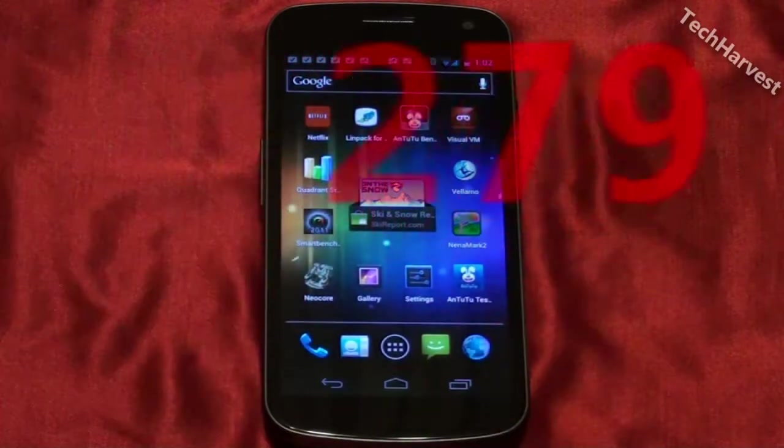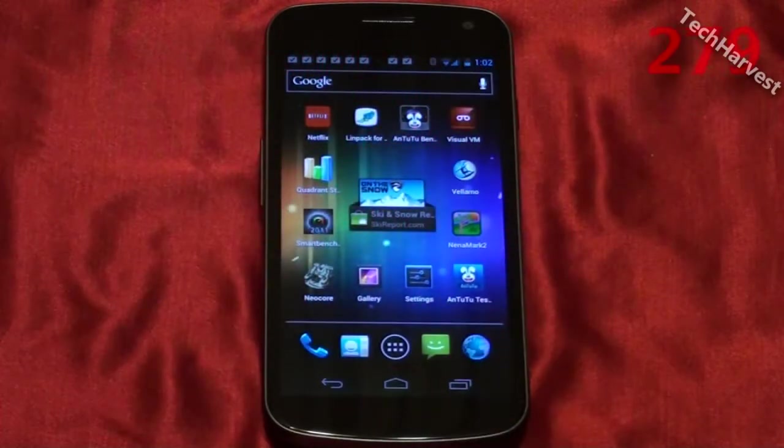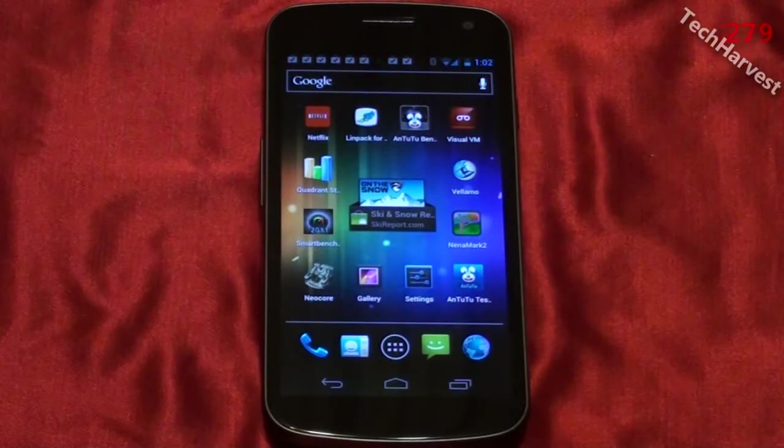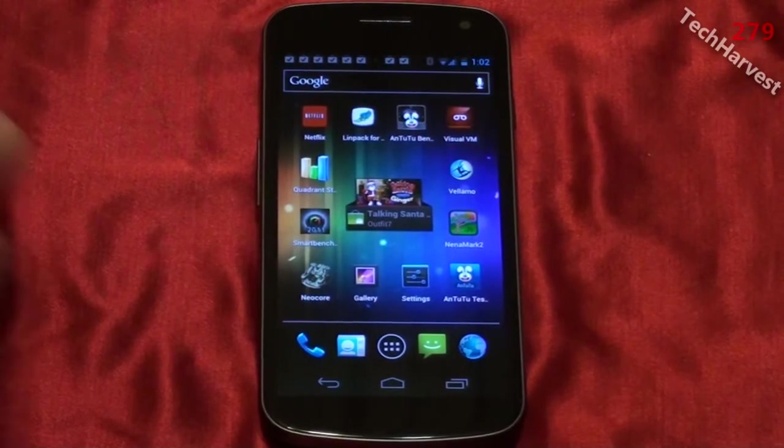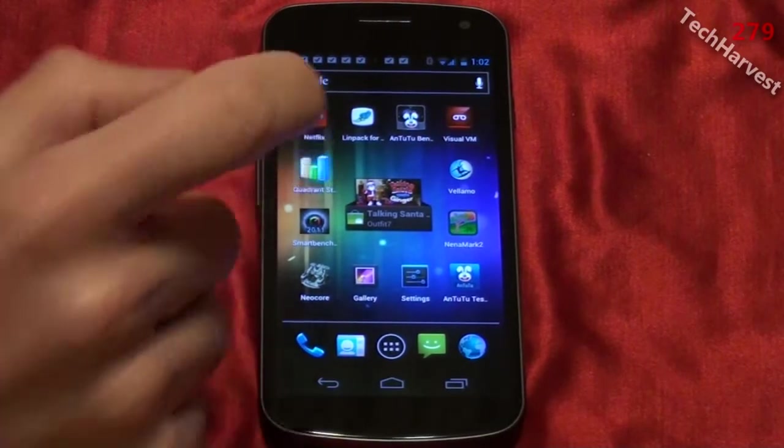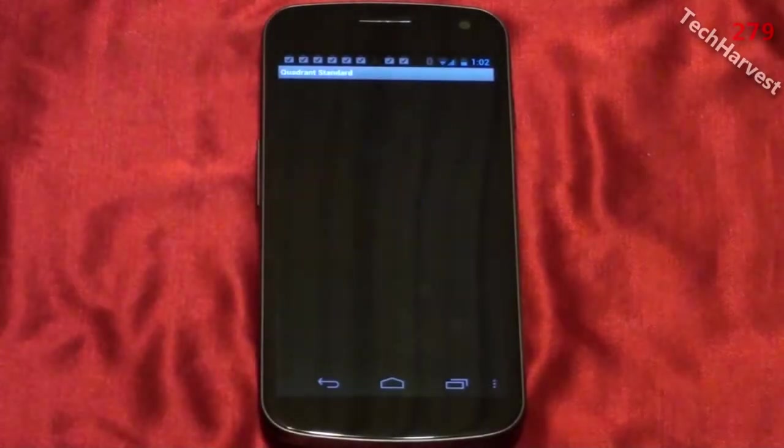In this video we're going to run another benchmark on the Samsung Galaxy Nexus phone. This time we're going to use Quadrant. Let's click on that right now.